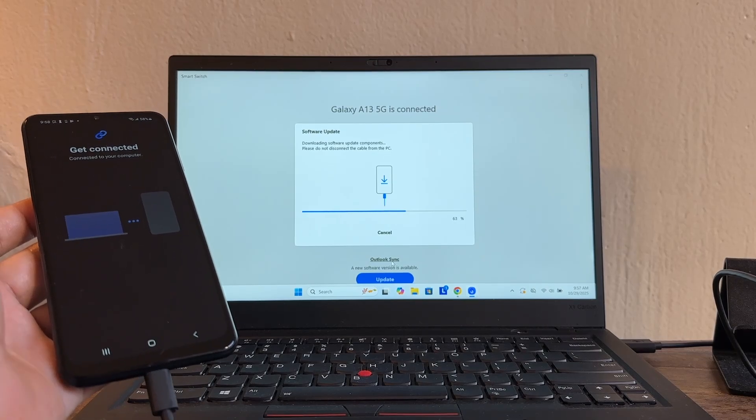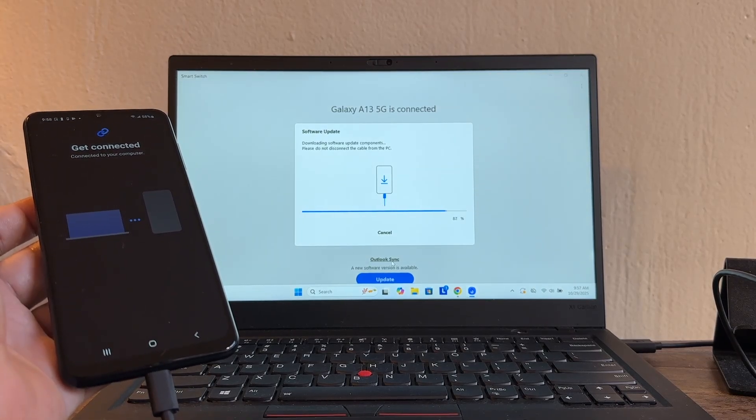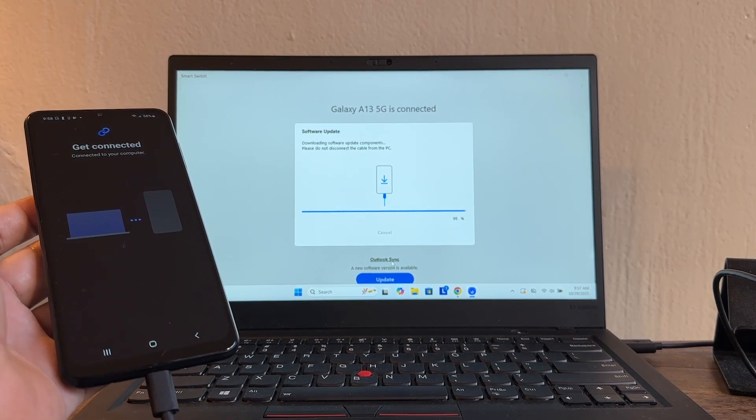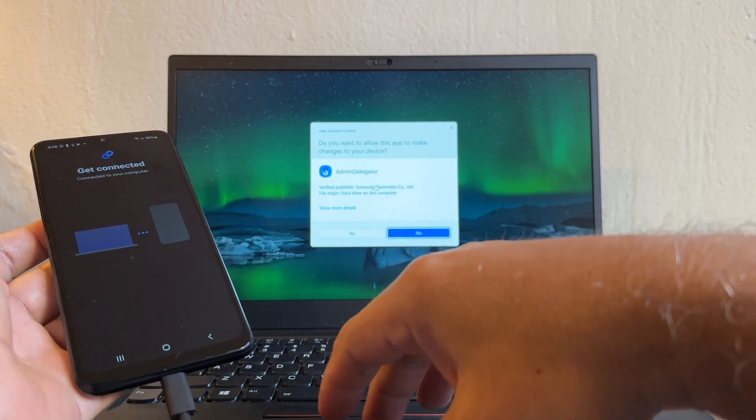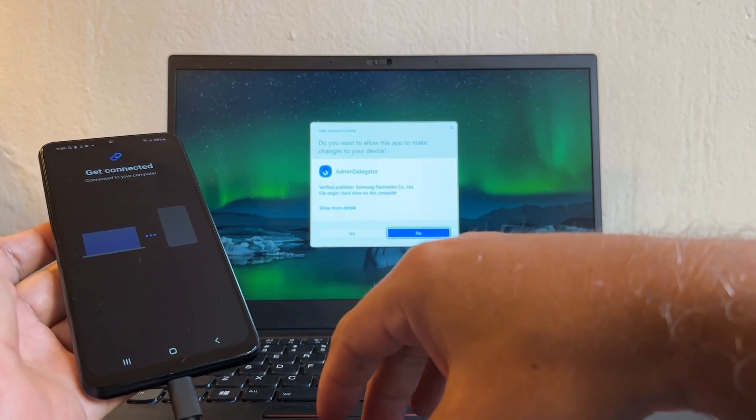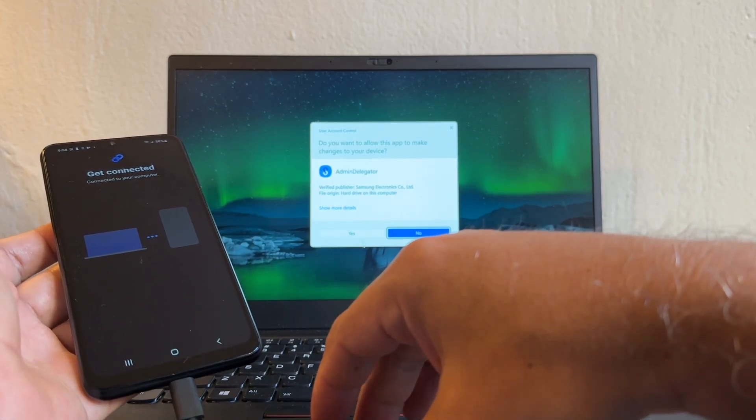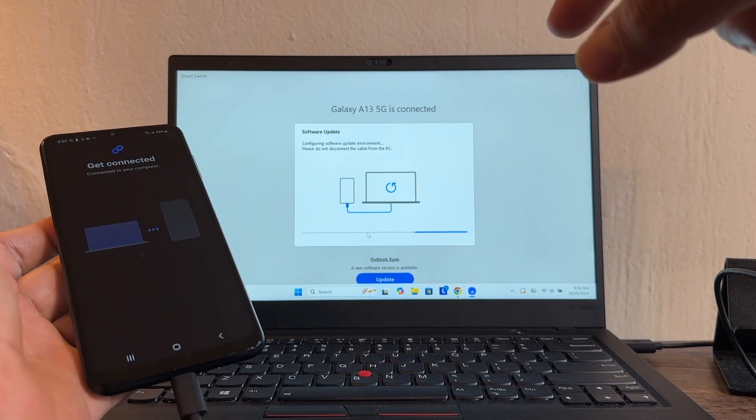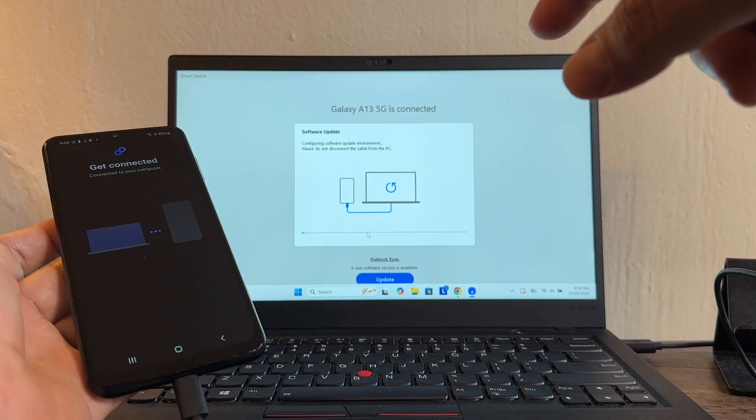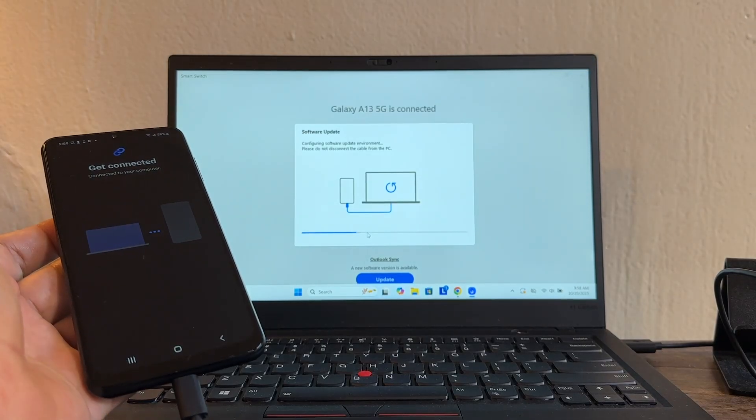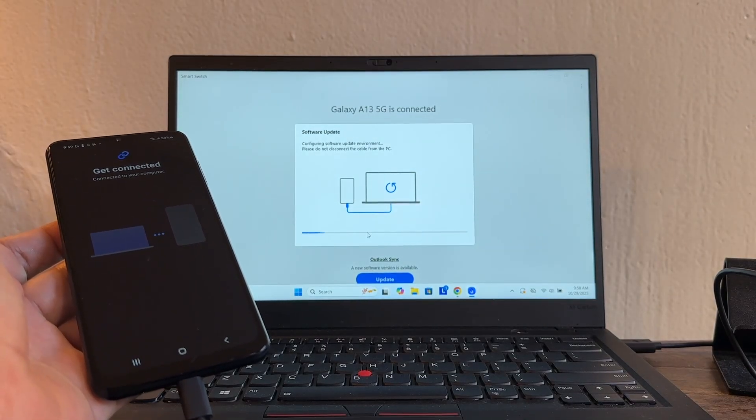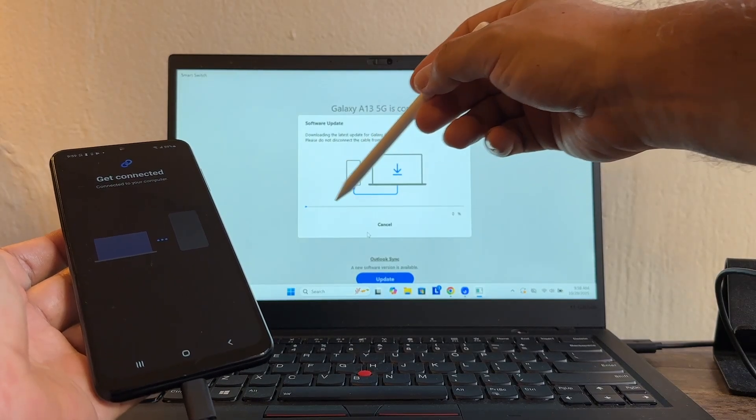Welcome to Smart Switch, continue. And now it's doing the update. Downloading software update components, please do not disconnect the cable from the PC. It's doing it pretty fast, this is just the components, this is not the whole update. Admin delegator, do you want to allow this app to make changes? Yes.